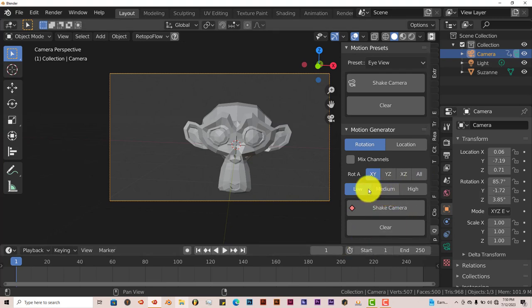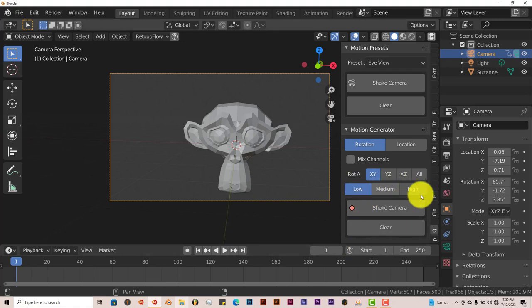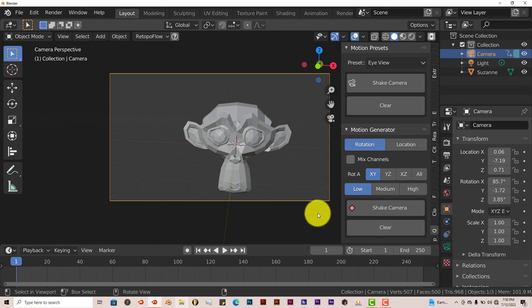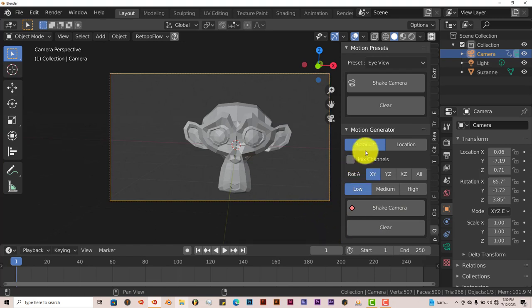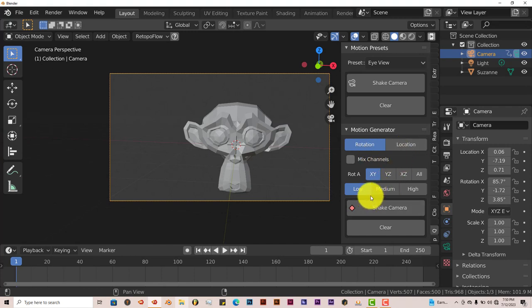You can have a low shake, medium shake, or high shake. You can mix the channels and have it shake on the rotation or the location. Let's stick with the preset first and leave it as it is.